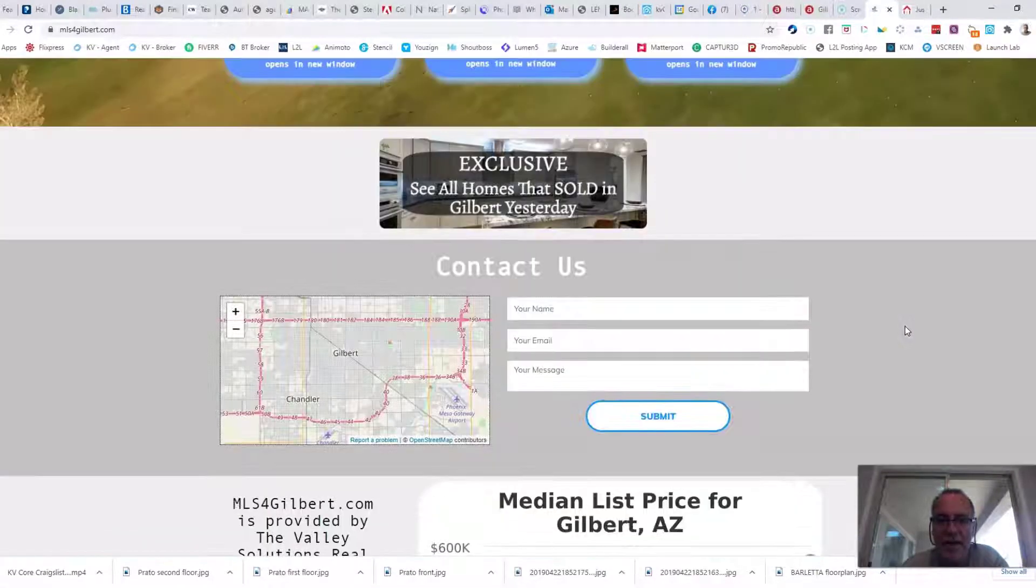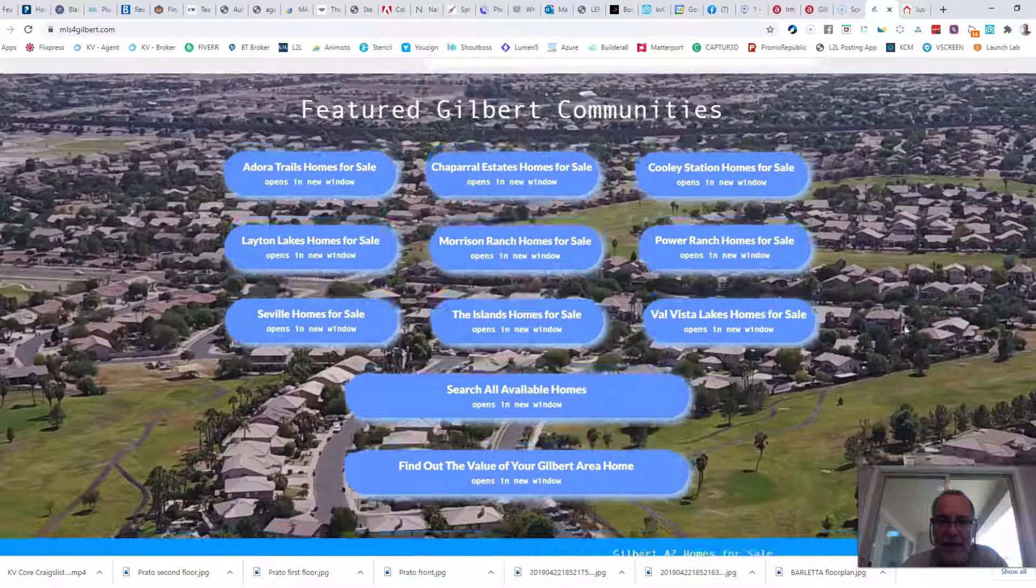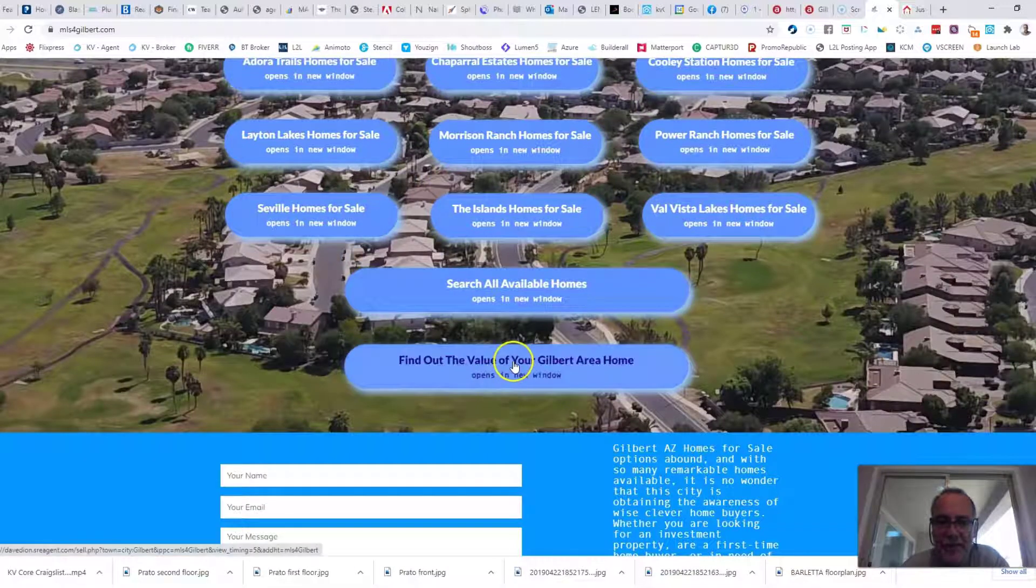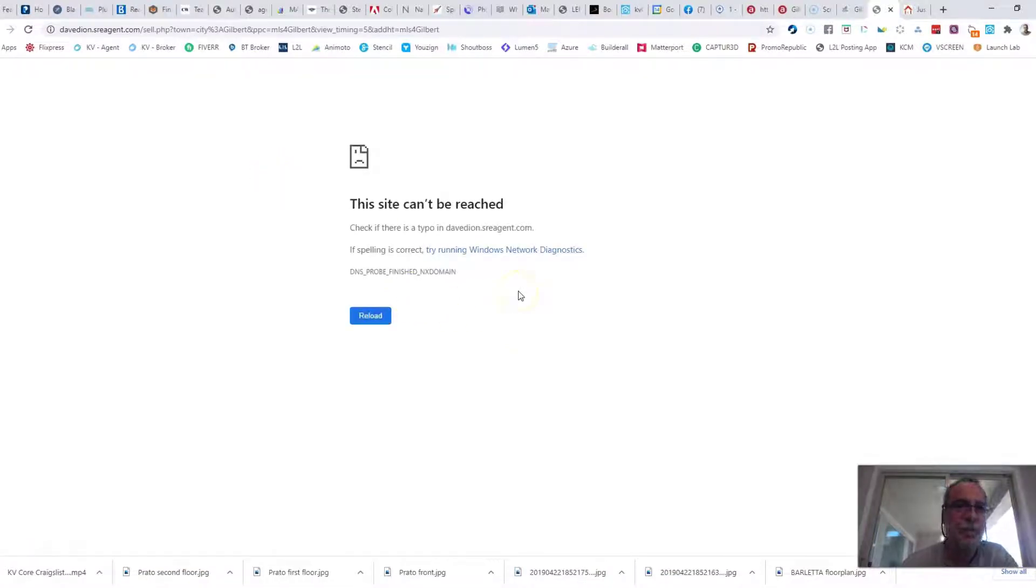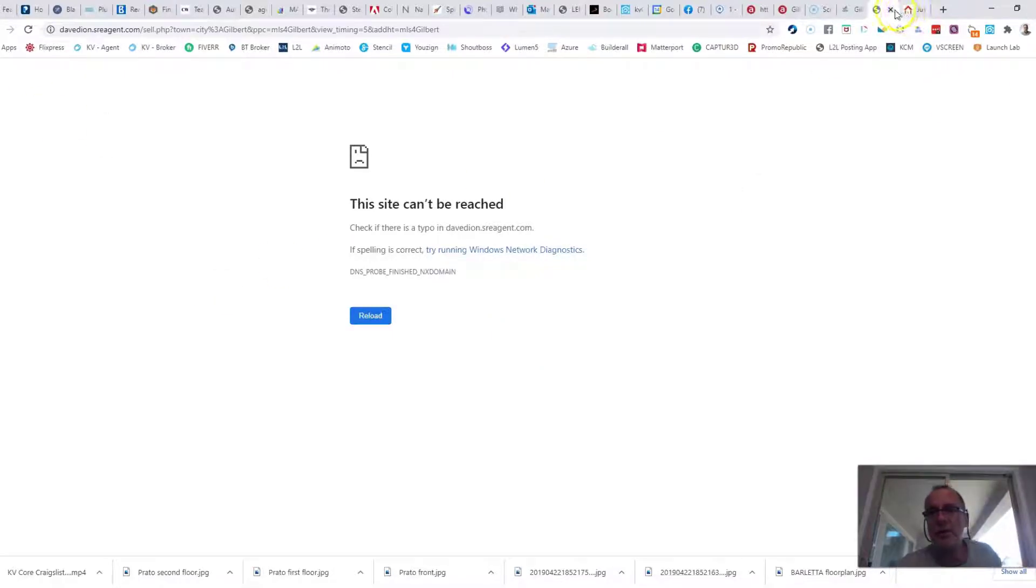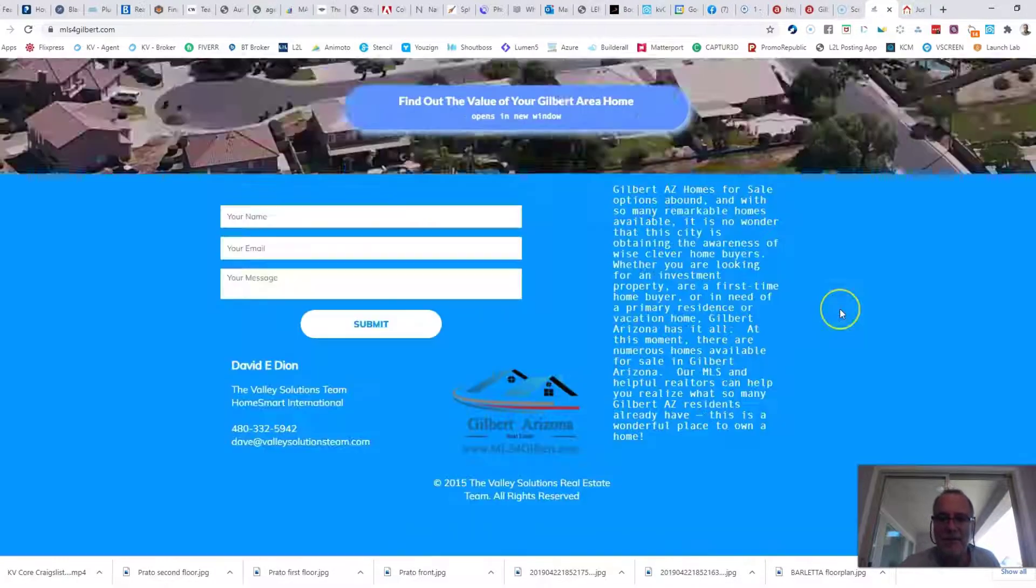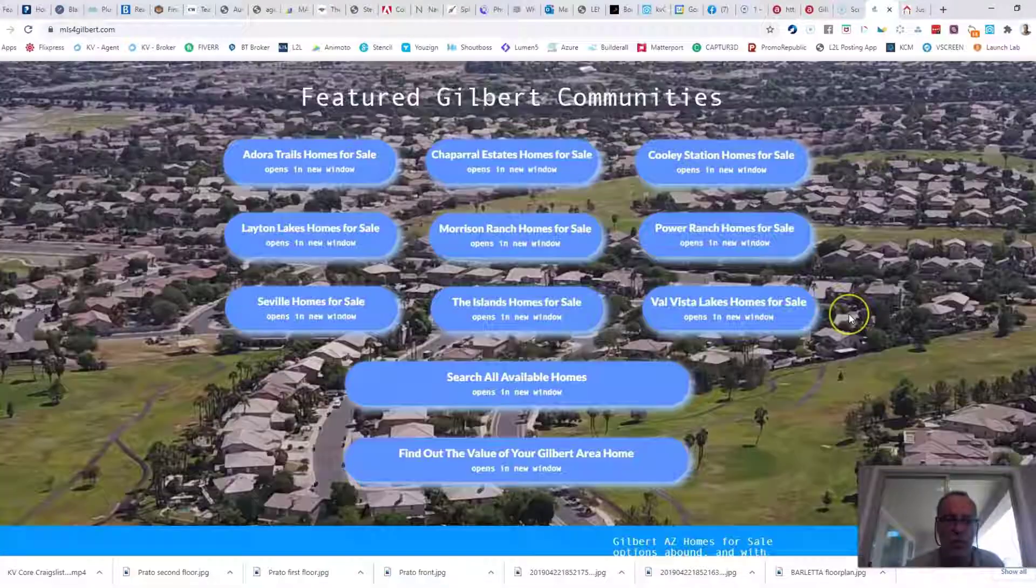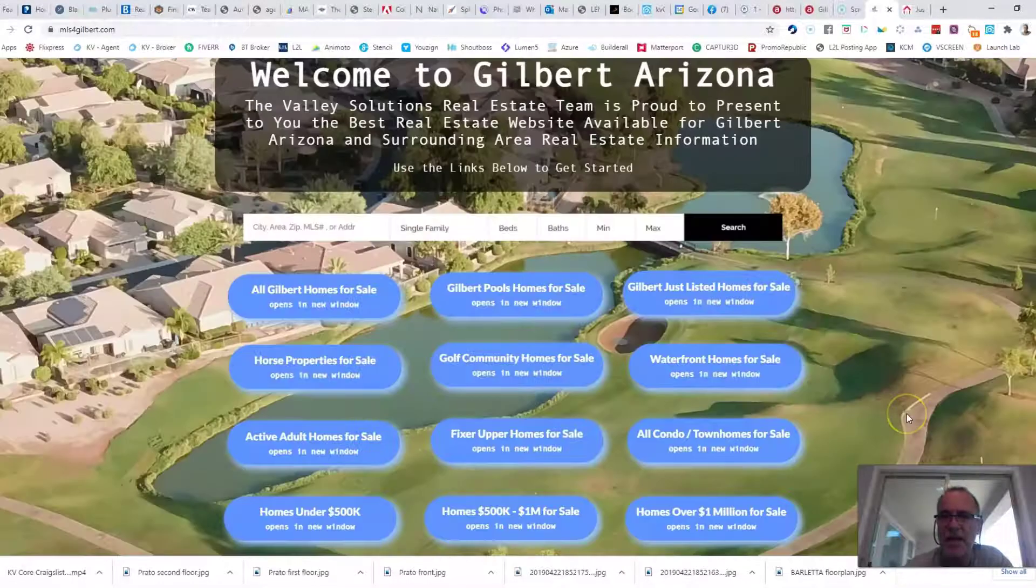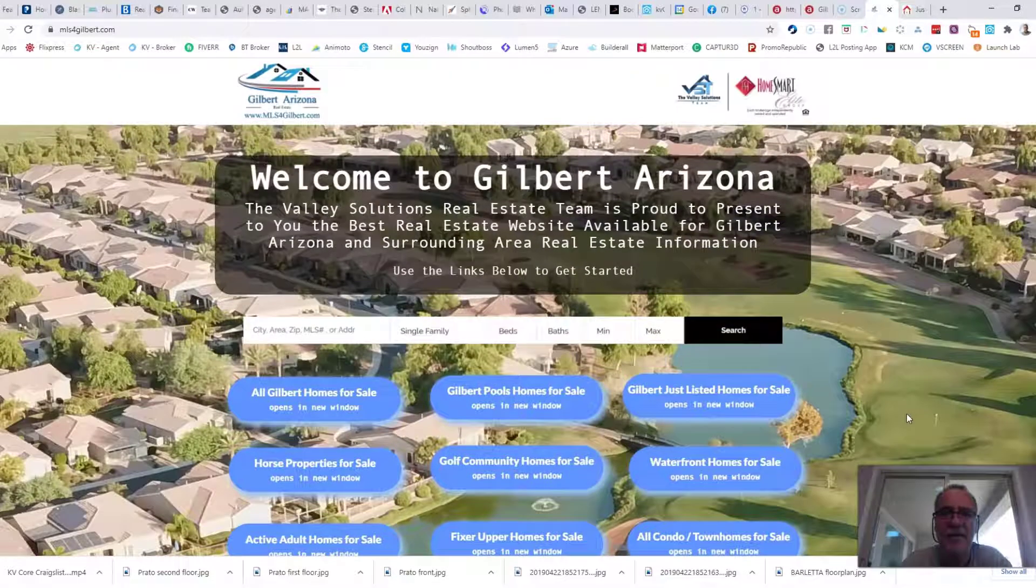Scroll down a little bit and you have the option to find out the value of your Gilbert home. Click right there. Looks like I have a link to fix and I'll have that fixed before you get there. So that's where you can actually request the value of your home. If you're curious what your home might be worth, we can talk to you about what we can do to help you sell it for top dollar, even in this crazy market.